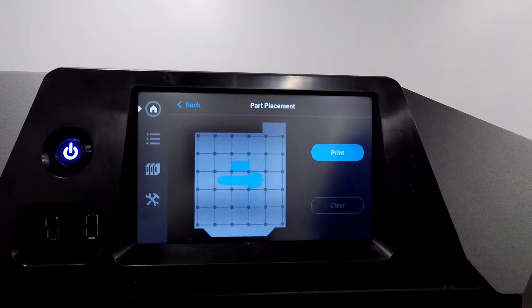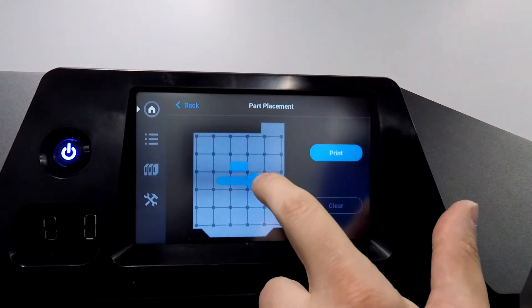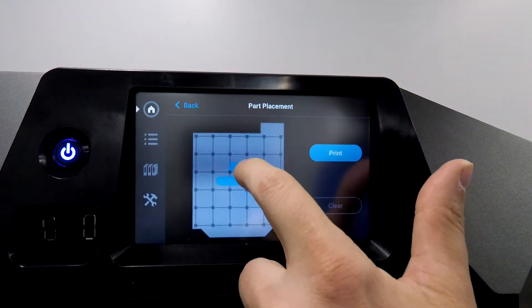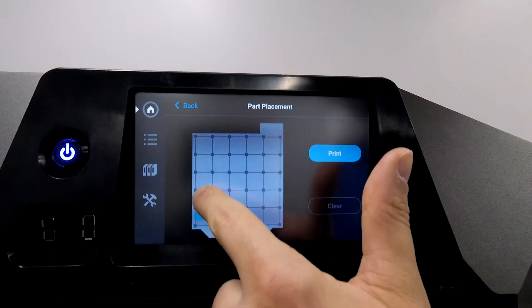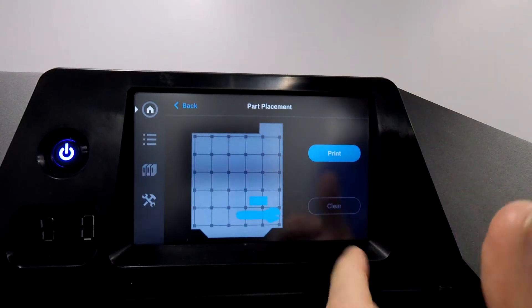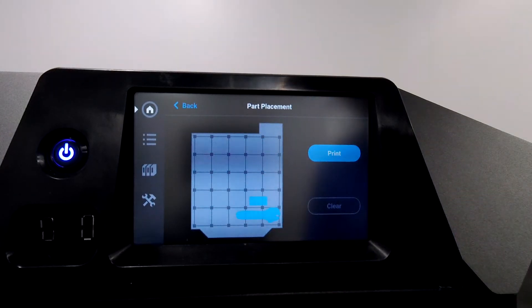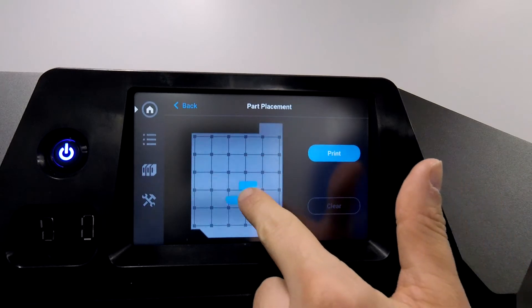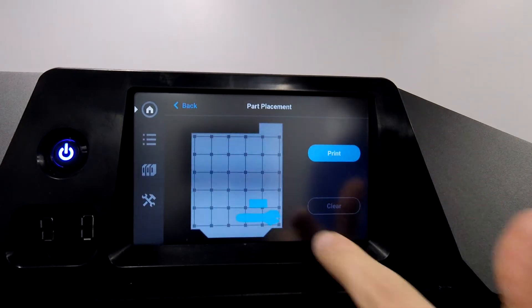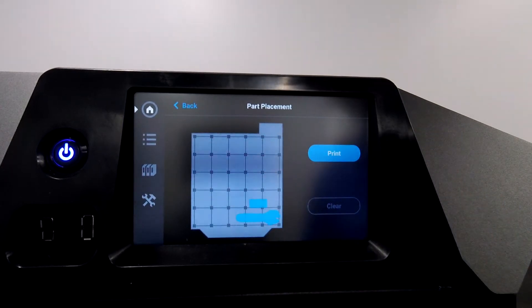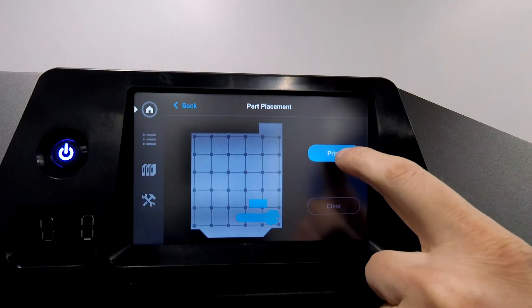When I do that, I see an outline of the wrench with the purge tower on the screen. I can slide this around wherever I want. This is a nice feature because even if you didn't place it exactly where you want it in GrabCAD Print, the printer gives you an opportunity to move that after the fact. And at this point, I'm ready to hit print.